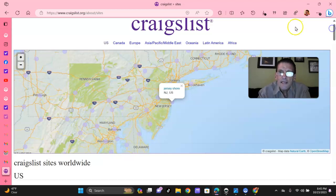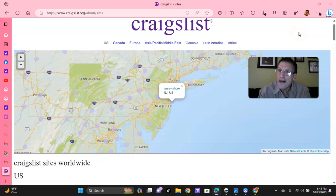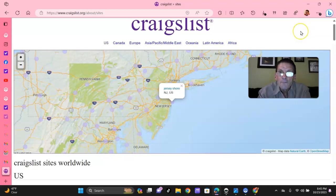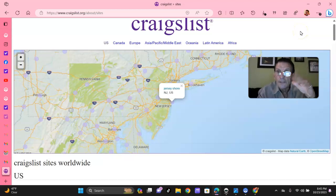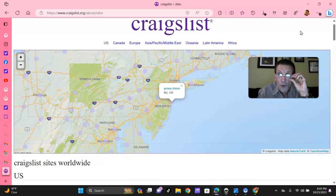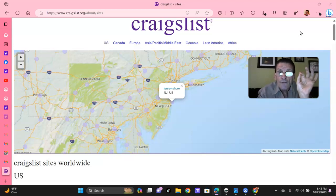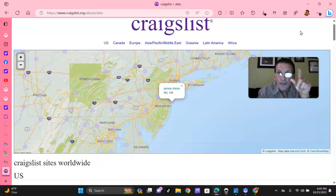Now, Craigslist back in the day used to be free, but now they caught on because guys like me made a lot of money off of Craigslist back in the day. But now it's usually $5, could be $10 in certain categories, or upwards to $35. Like right now in New York City, if I pay $35, which I've done.